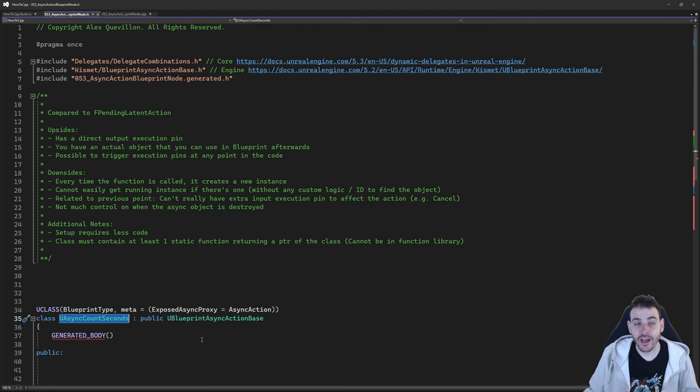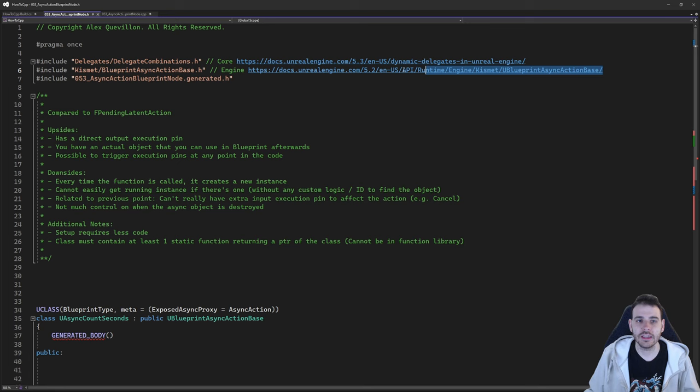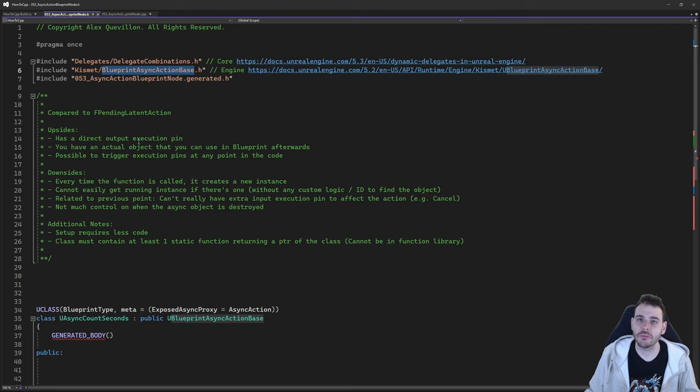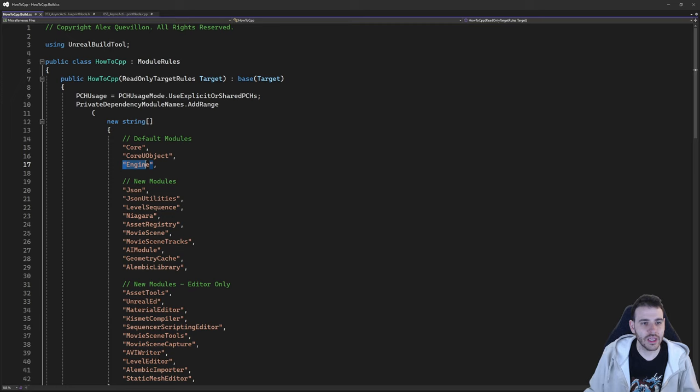It works the same way as if the function were in the function library, but it's just a requirement of the system. Now we can jump into the code. The first thing we need is a couple of includes at the top: we need the delegate combinations, because that's how we create execution pins on our blueprint node, and we also need the blueprint async action base, since we want to create a child of that class. Both are inside the core and engine module, so make sure they're in the build.cs file.